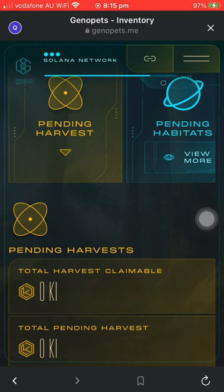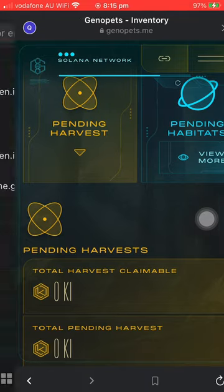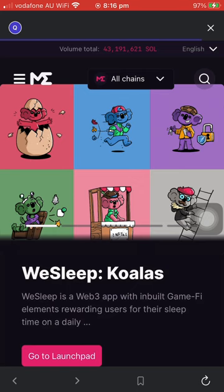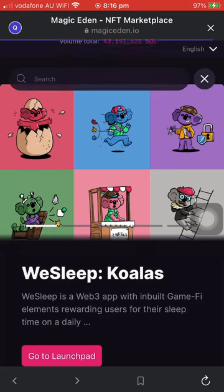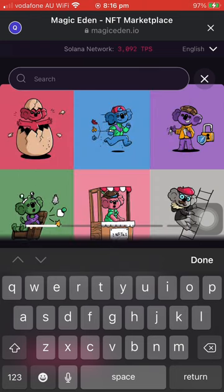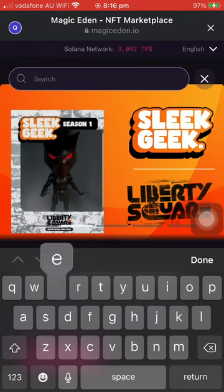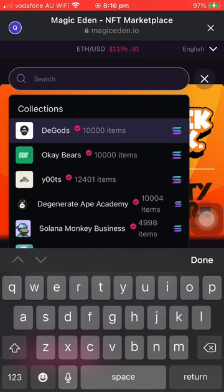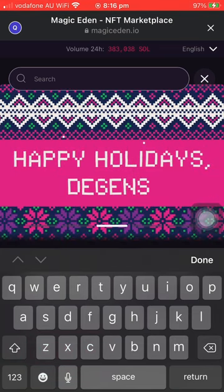You can also log in here to Magic Eden. Just make sure to link the wallet that you want to use to purchase anything from Magic Eden. As you can see, the same wallet is connected. You can just search the NFT or item that you want to purchase in Magic Eden.